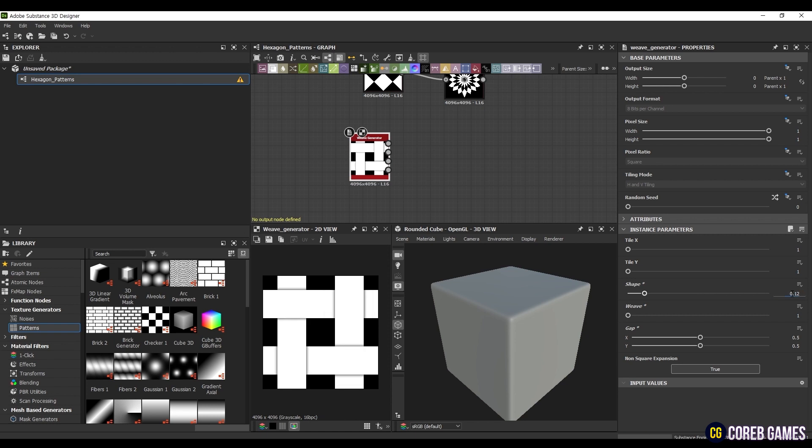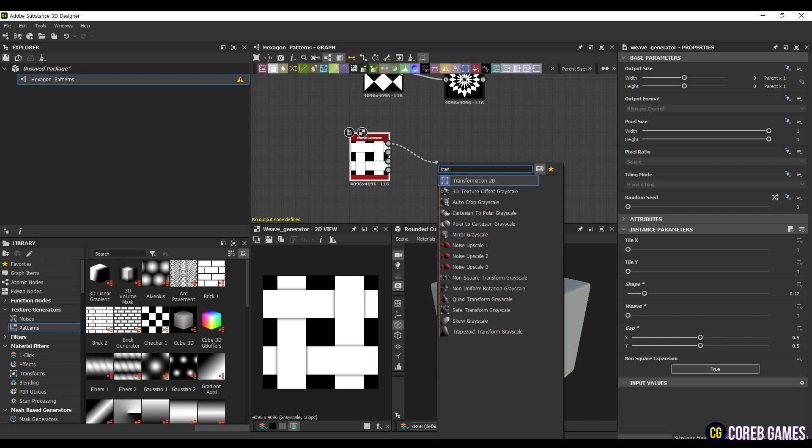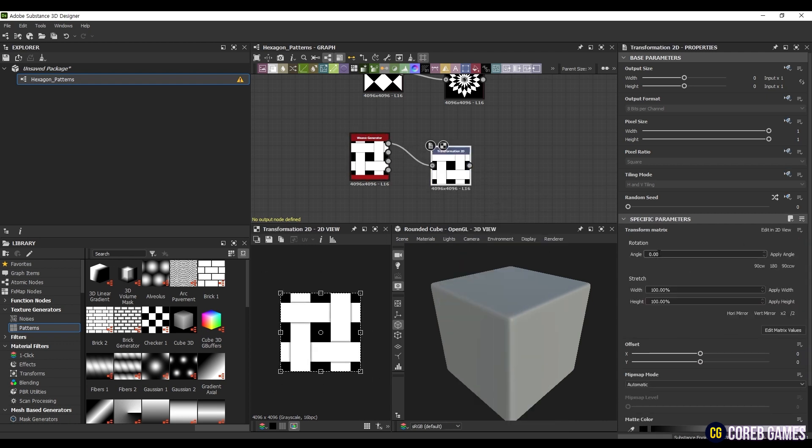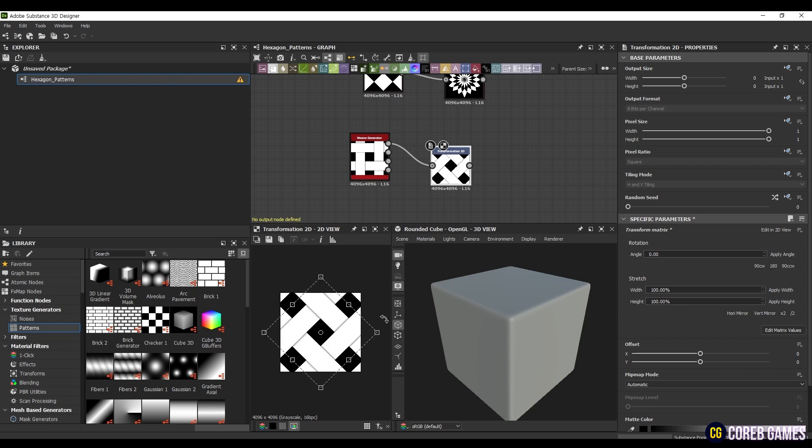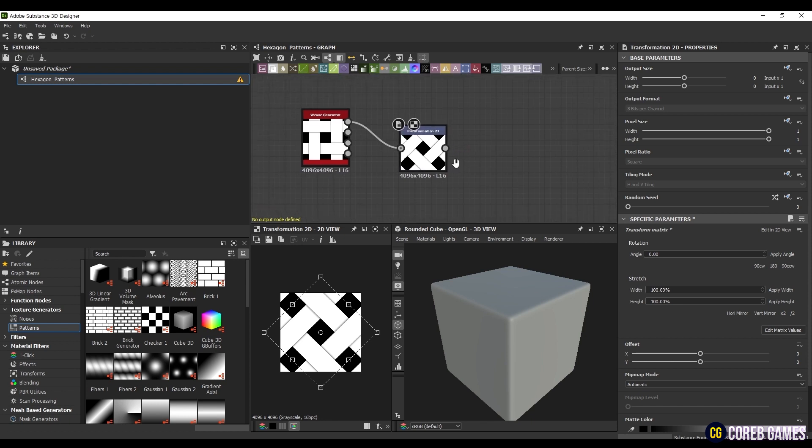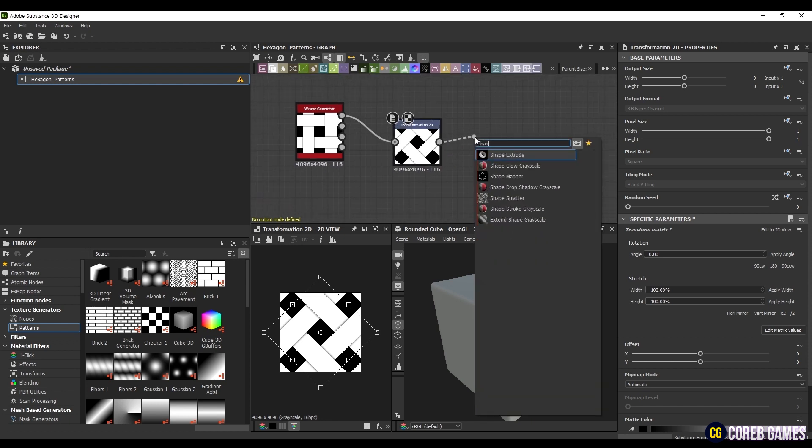Unfortunately, the Weaver Generator node does not have a built-in rotation feature. To rotate it manually, create a transformation 2D node. You can either enter 45 degrees directly into the angle field or, while holding the Shift key, drag the rotation icon in the 2D view to rotate it by increments of 45 degrees.